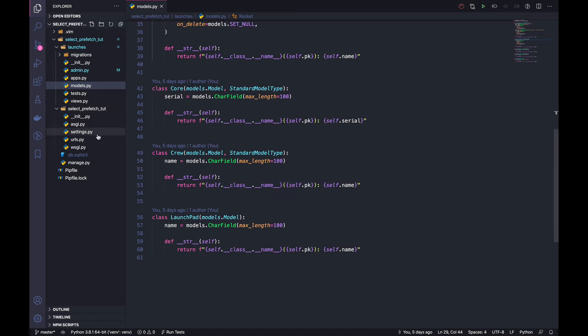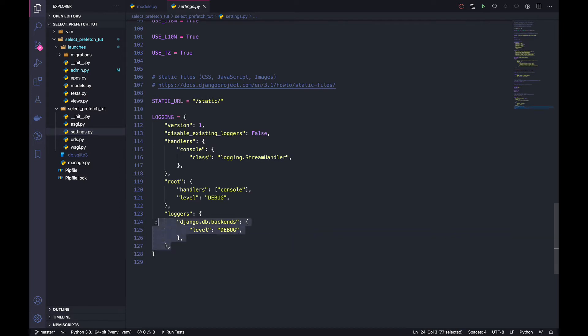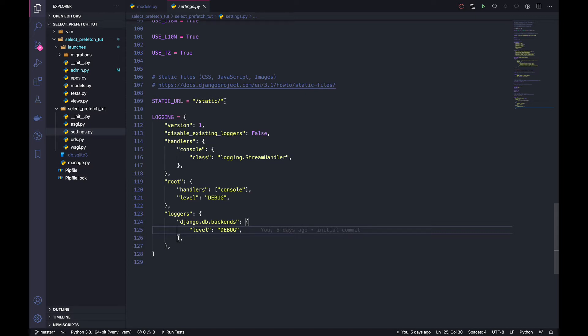Also of interest is the settings for the project. I want to draw your attention to the loggers here. I've added the django.db.backends logger and set the level to debug. This will allow us to see the SQL statements that Django is executing.